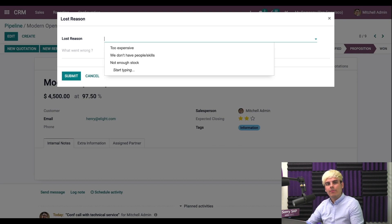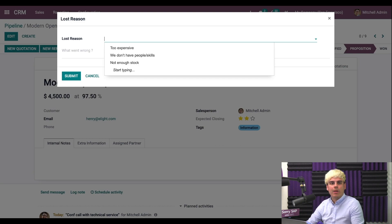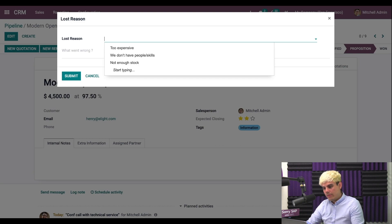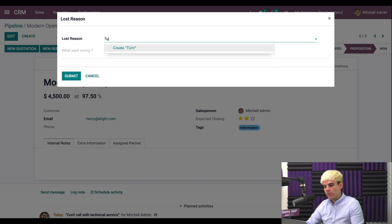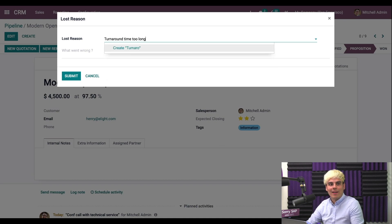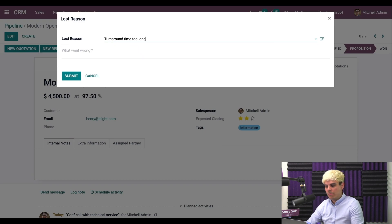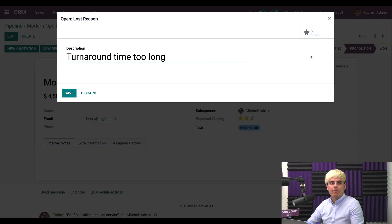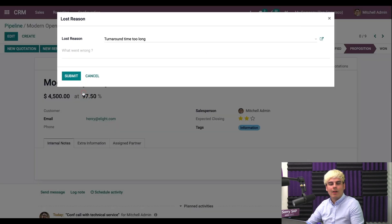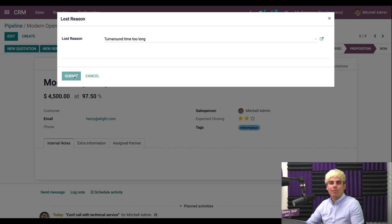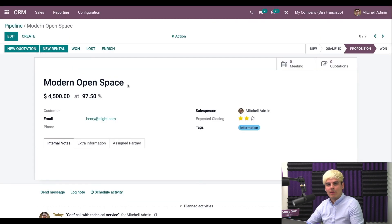I'm going to type turnaround time was too long. They're impatient. And that's fine. Now I can edit this loss reason by clicking this pop-up window if we see it over here. If you can't do this, talk to your administrator. Anyways, let's go back to our opportunity and mark it as lost.